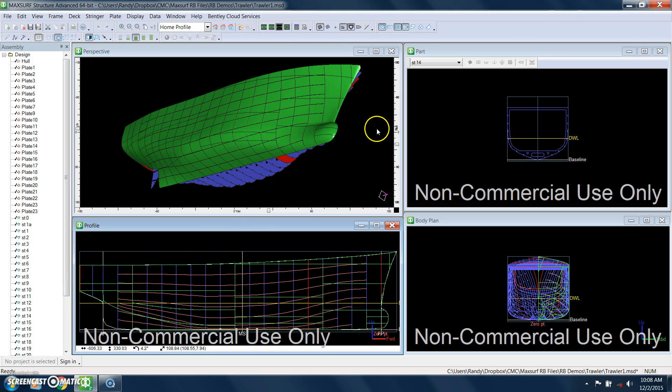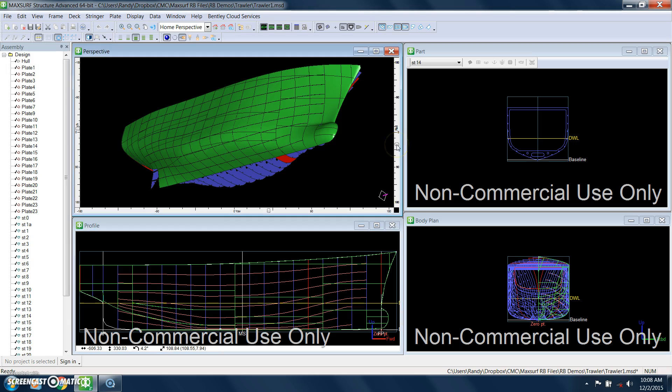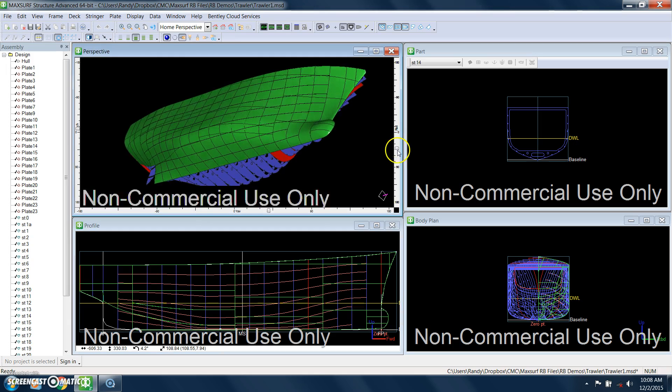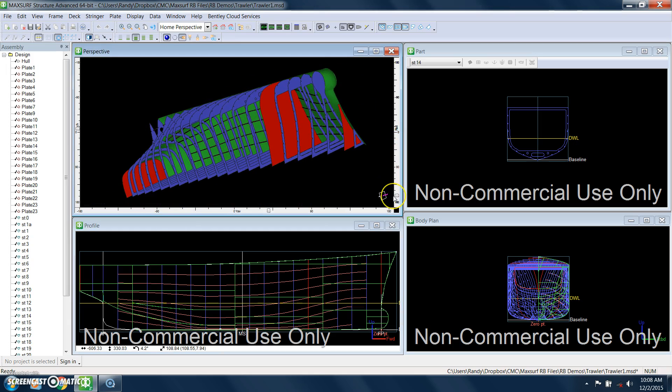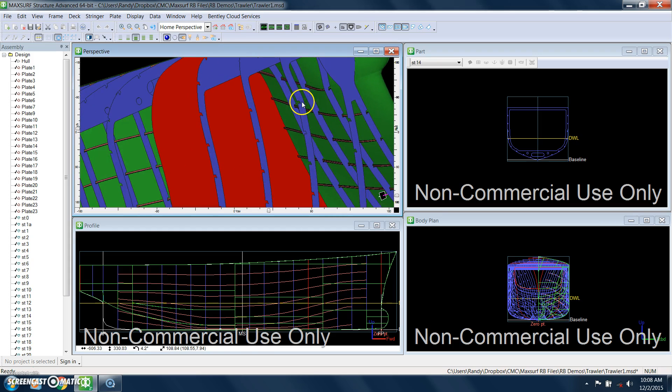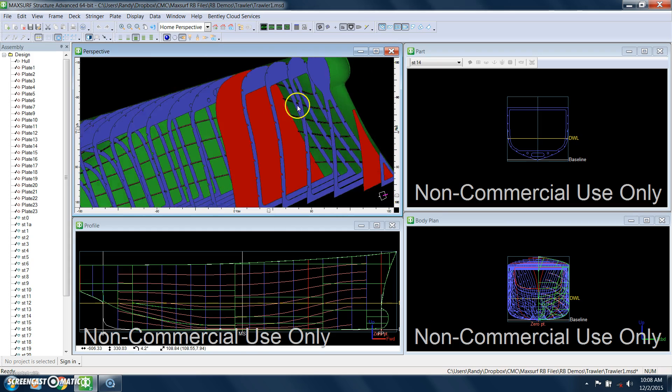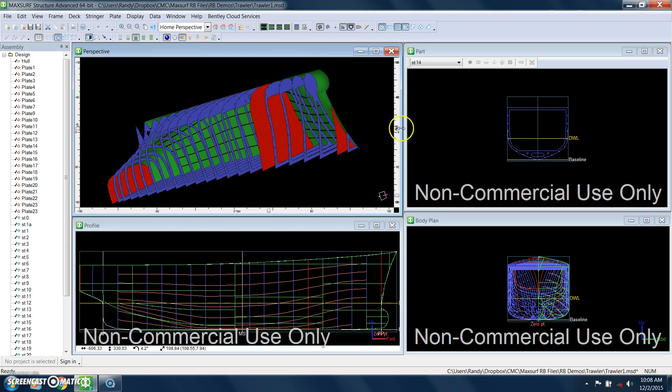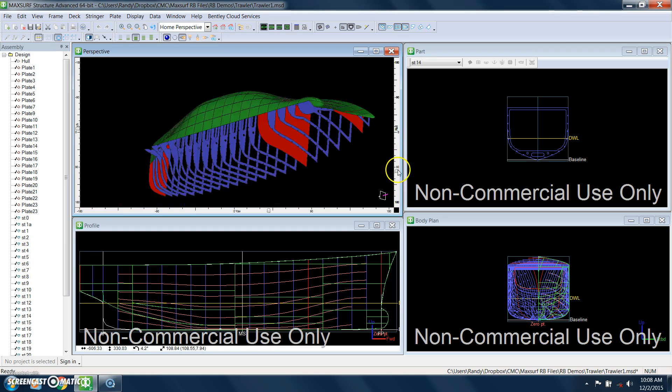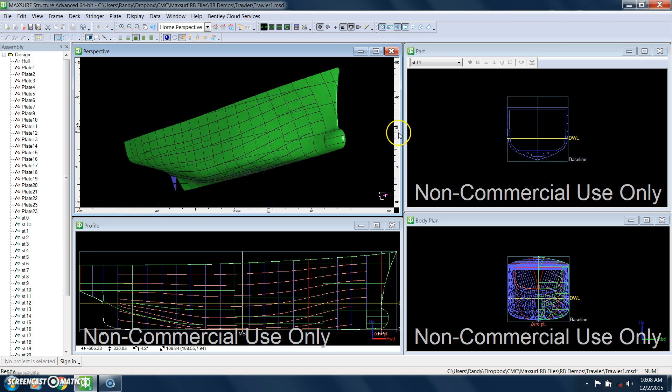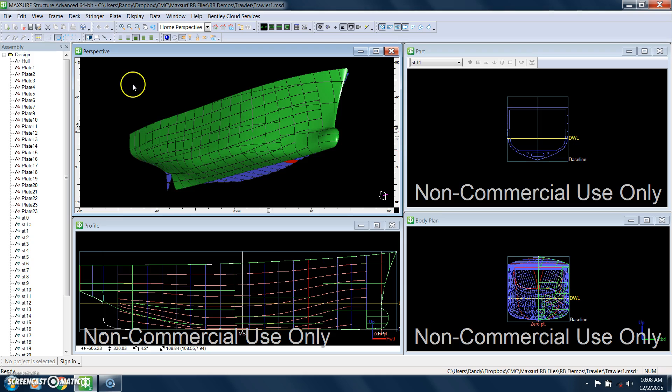We're going to show you how we get to this point of modeling the primary hull structure: the plate, the transverse frames and the bulkheads, as well as the stringers. MaxSurf structure has some awesome built-in tools to make this process go very quickly during the preliminary design stages.